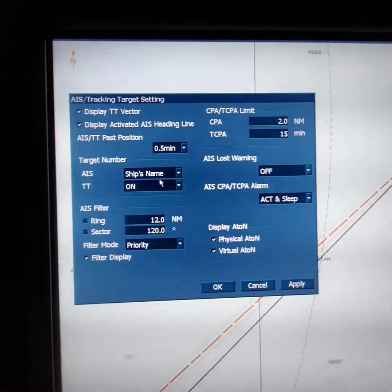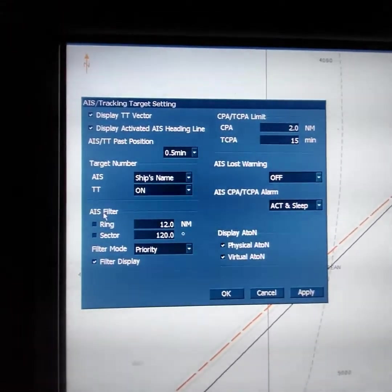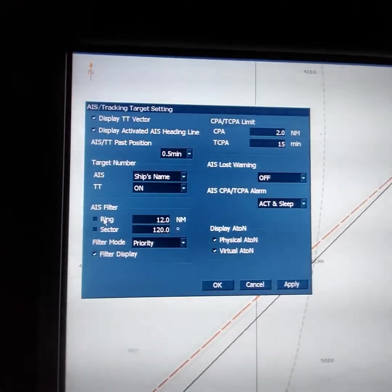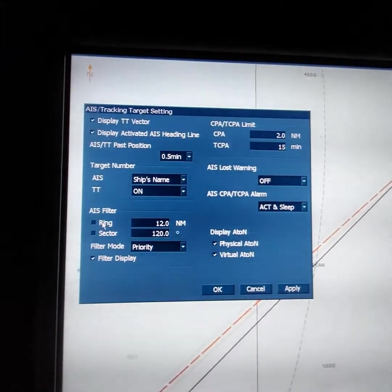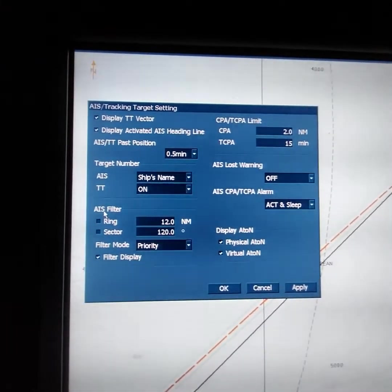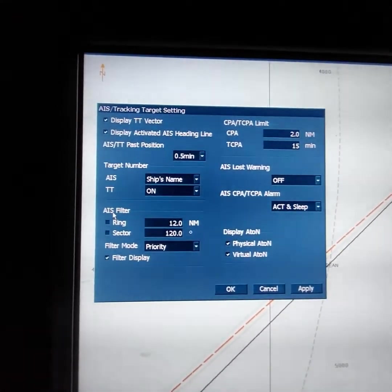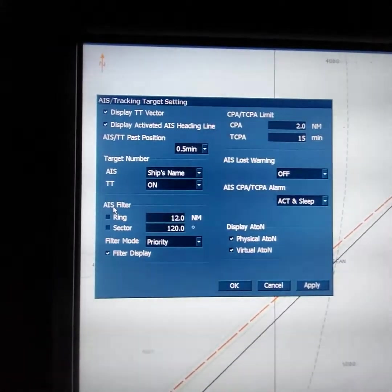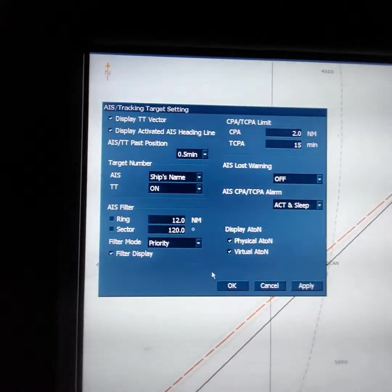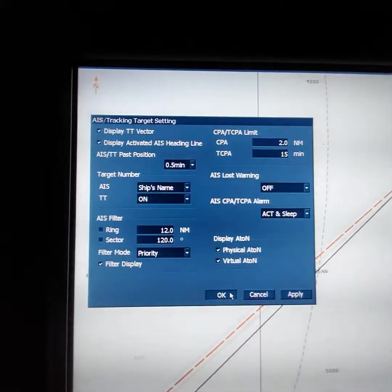Also in this window you can see the IES filter, but the IES filter is not needed in the deep sea. It is just for areas like the Singapore Strait or Malacca Strait where there are a lot of vessels around. In those areas you can use the IES filter. After setting, press Apply and OK.